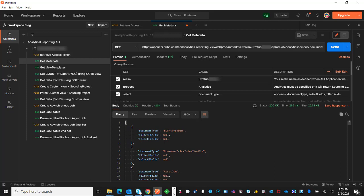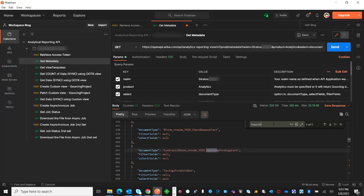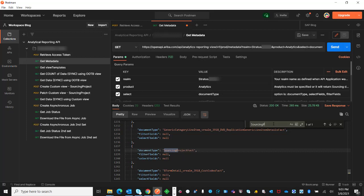In this example, this event type dimension, consumer price index item dimension is here. I can search for sourcing project fact and all the other document types.